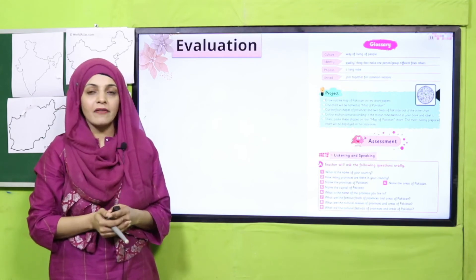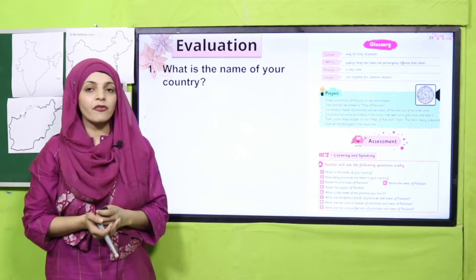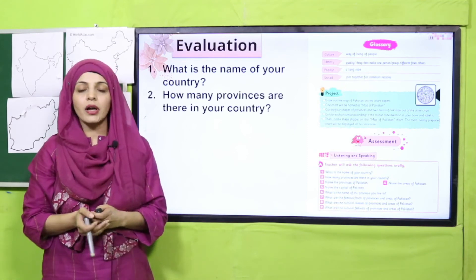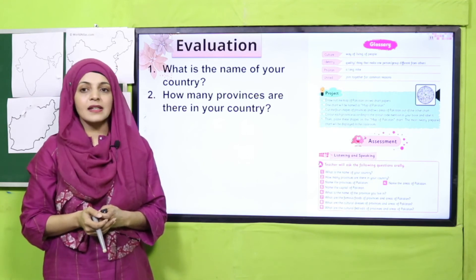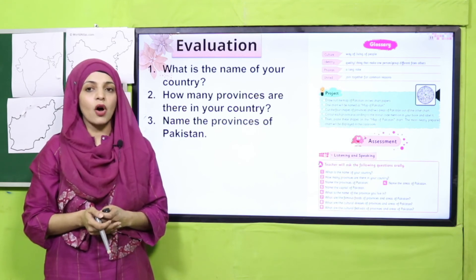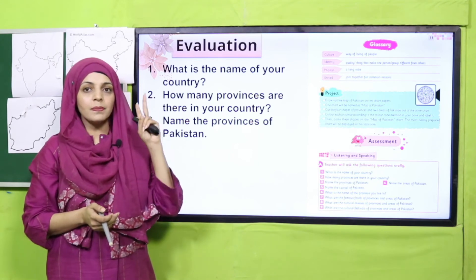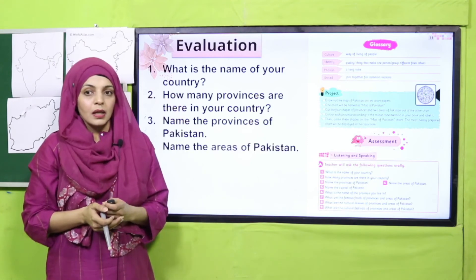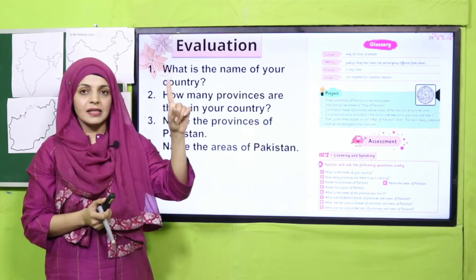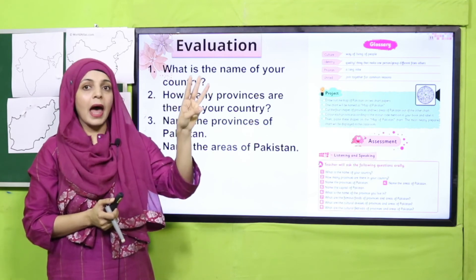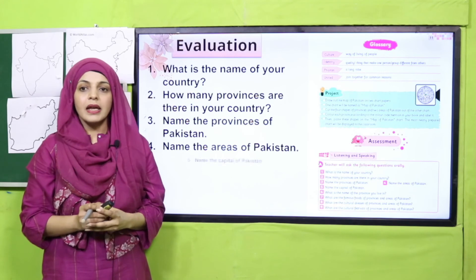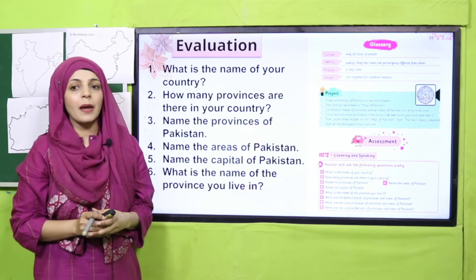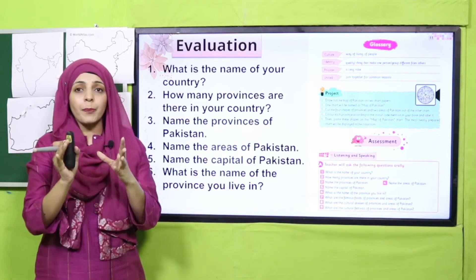For evaluation we will move to the assessment on page 11. Oral questions: What is the name of your country? Pakistan. How many provinces? Four provinces. Name the provinces: Punjab, Sindh, Balochistan, Khyber Pakhtunkhwa. Name the areas: Gilgit Baltistan, Azad Jammu and Kashmir, and Islamabad Capital Territory. What is the capital? Islamabad. What province do you live in? I live in Punjab.